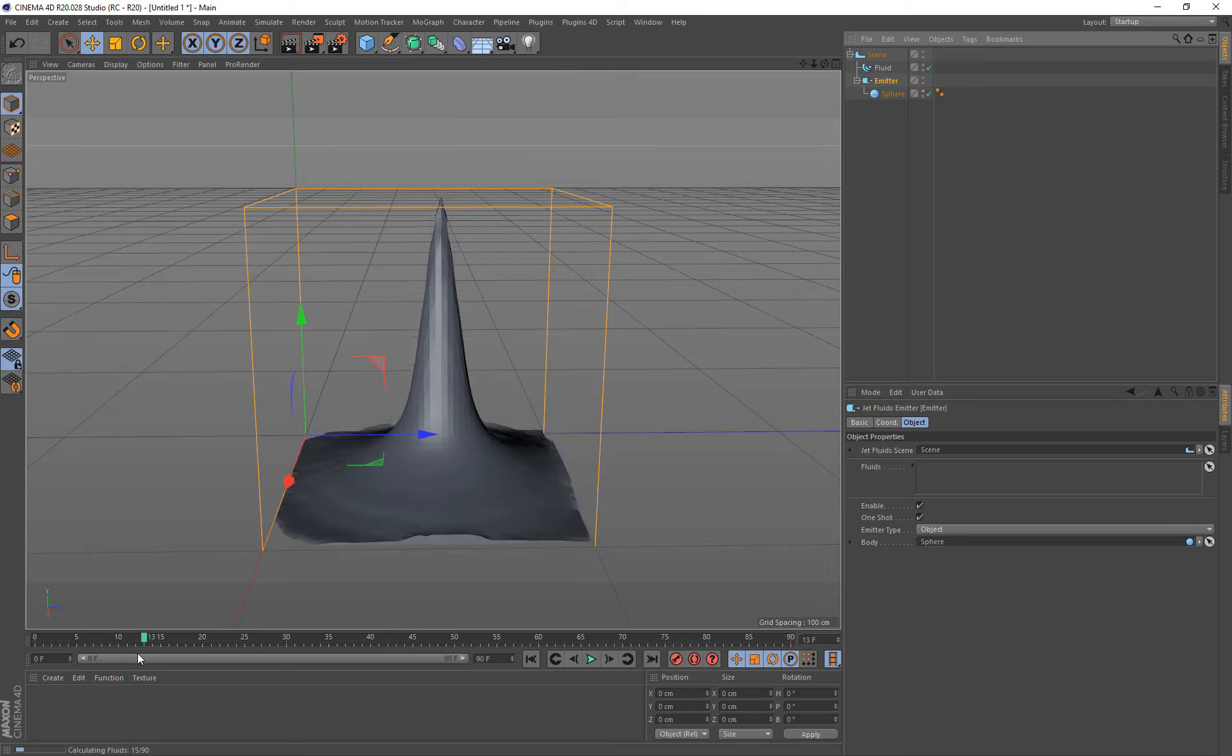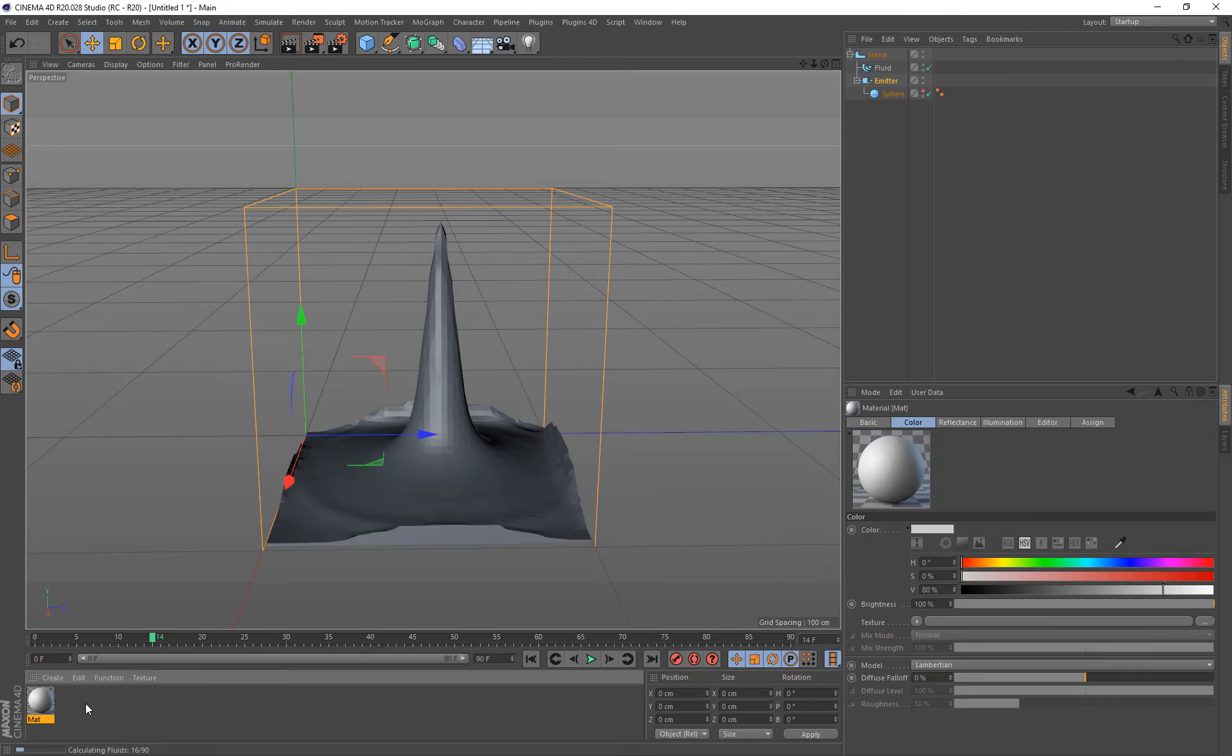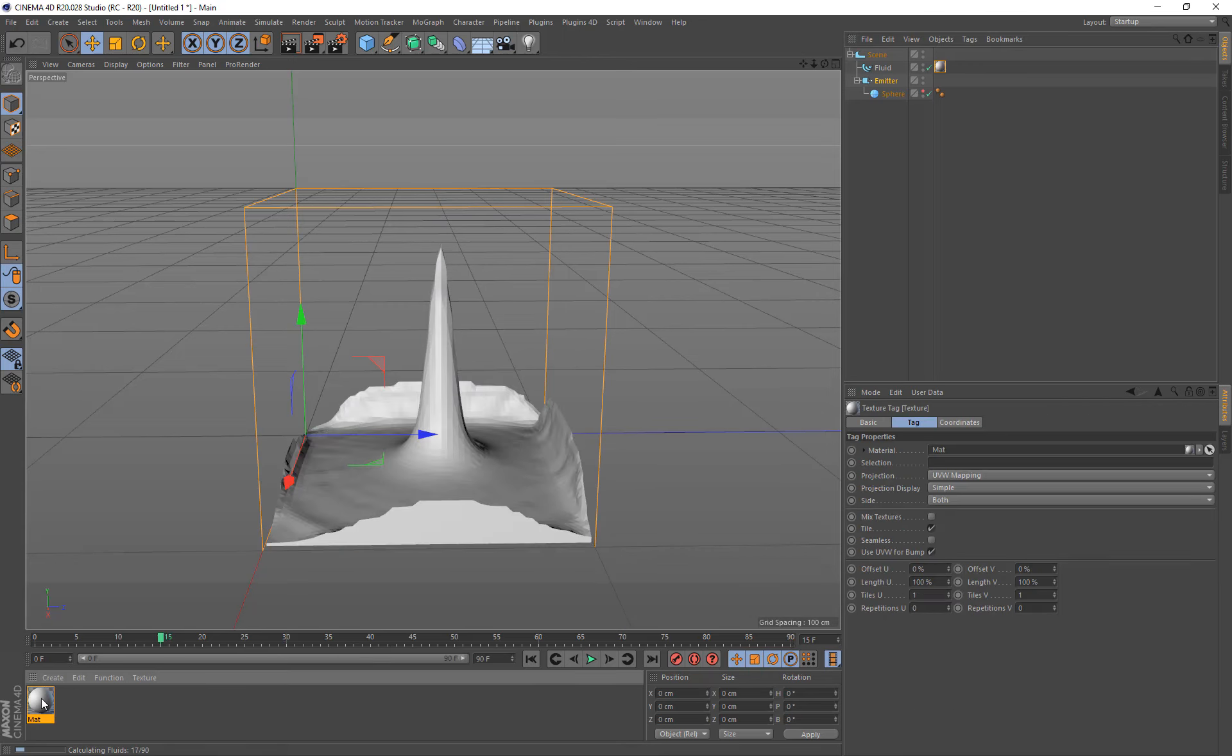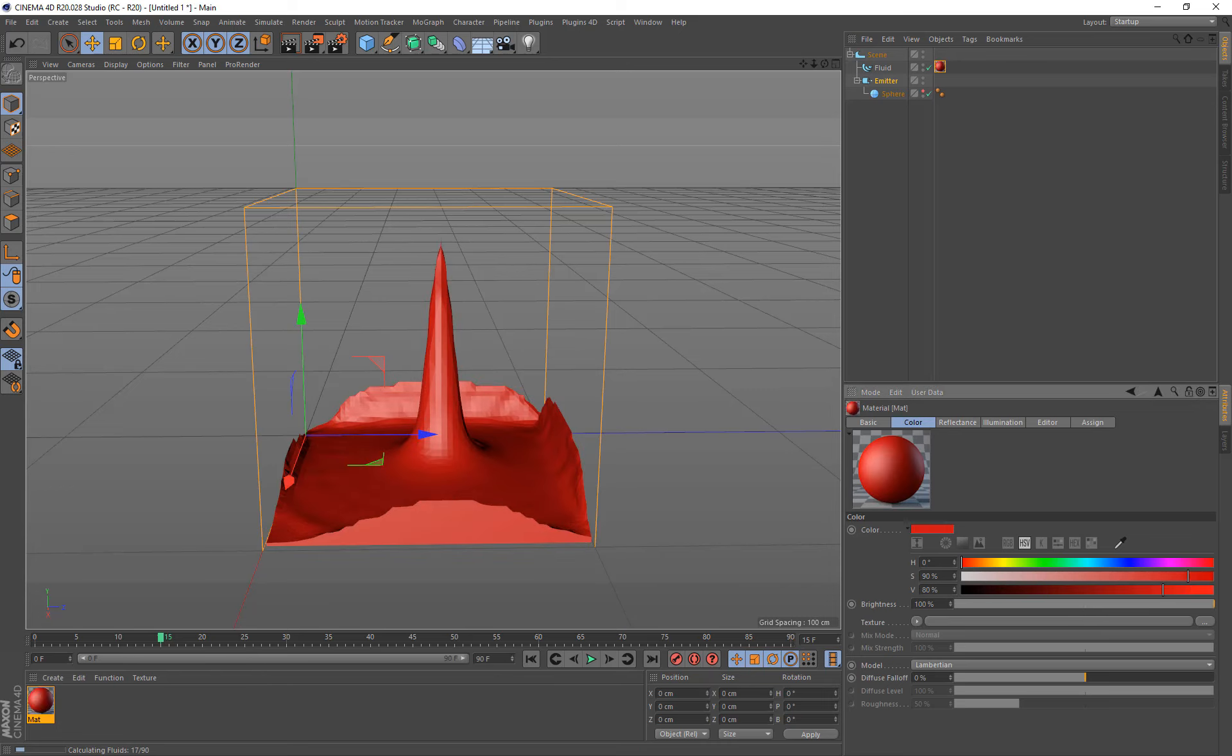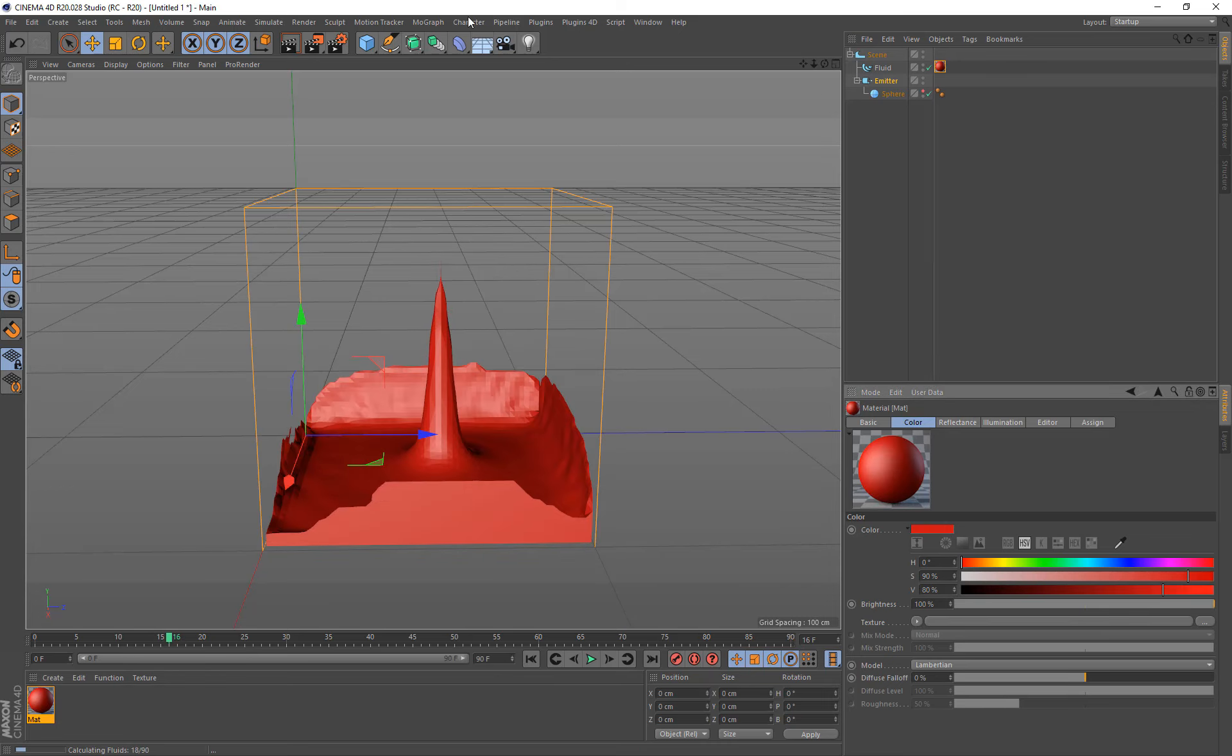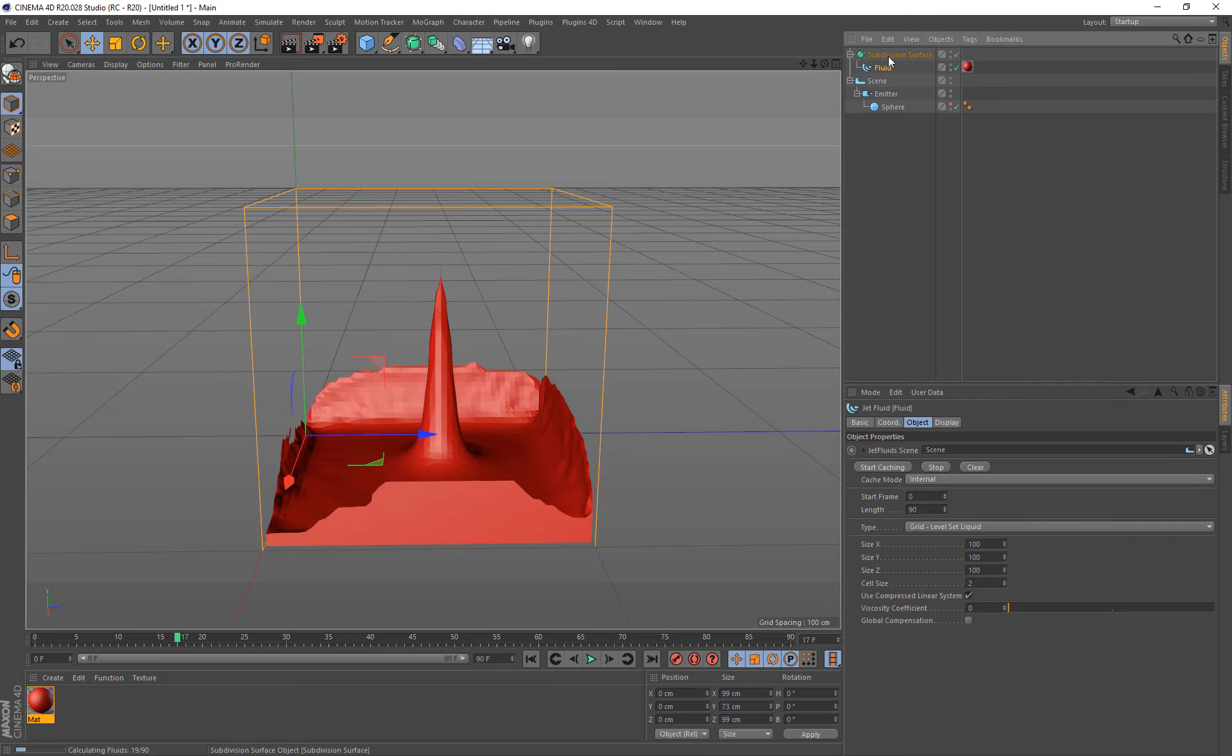You can see the live real-time preview coming in the viewport here. And if you want you can add materials to it. If you need it to be smoother, you can add to a subdivision surface.